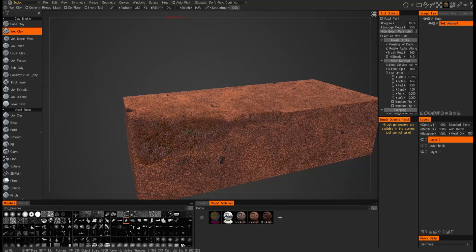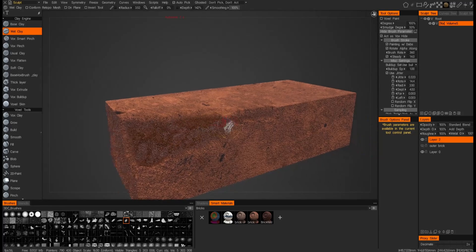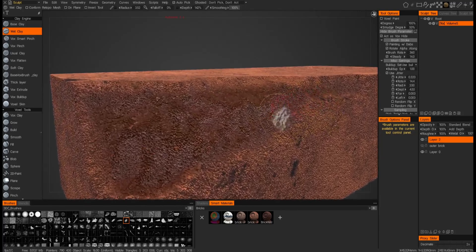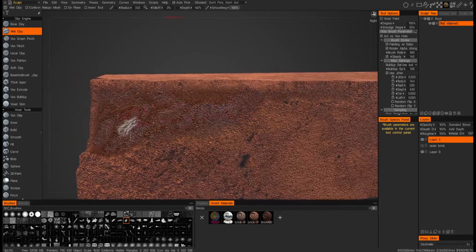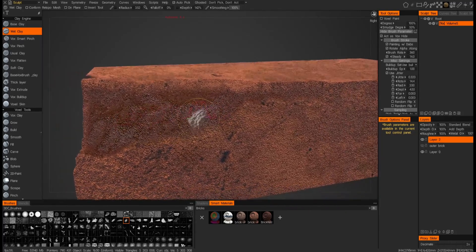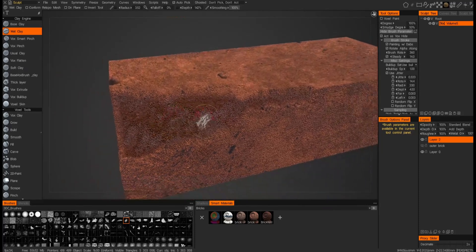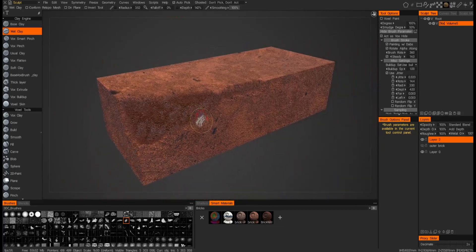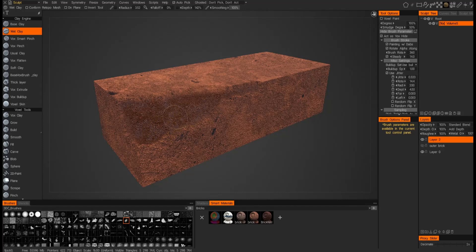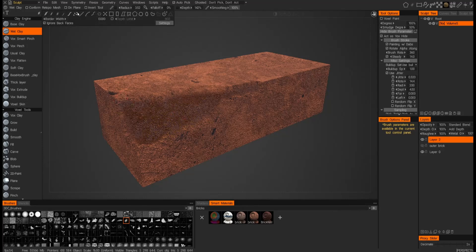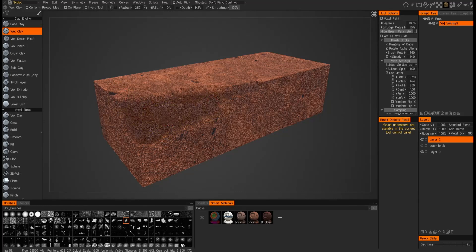And let's see. We can start smoothing some of that out just so it's not overly rough, and just take some of those peaks off. There we go. We can add them back.